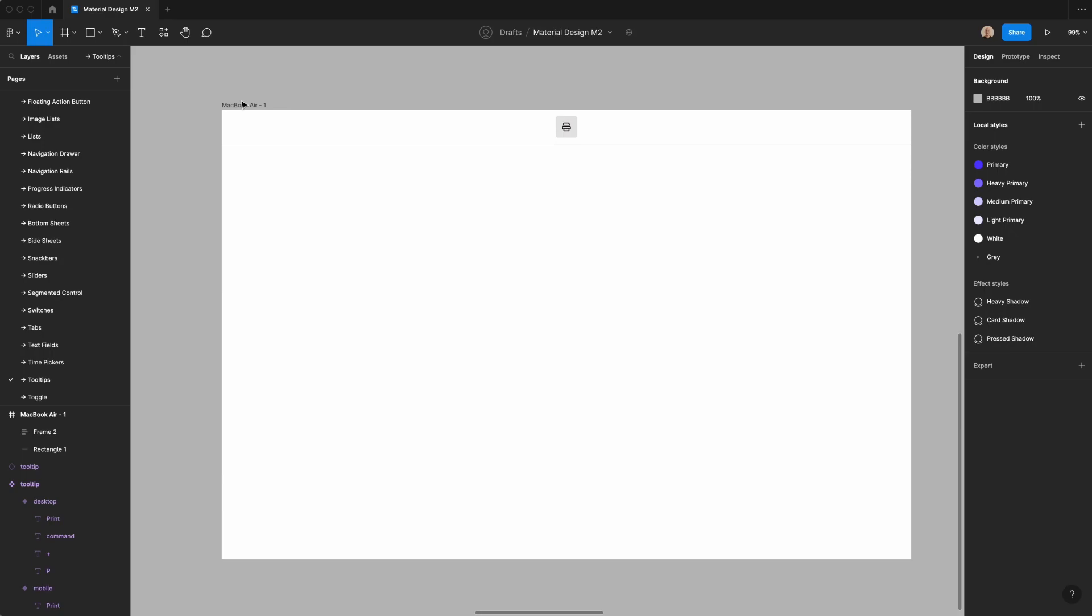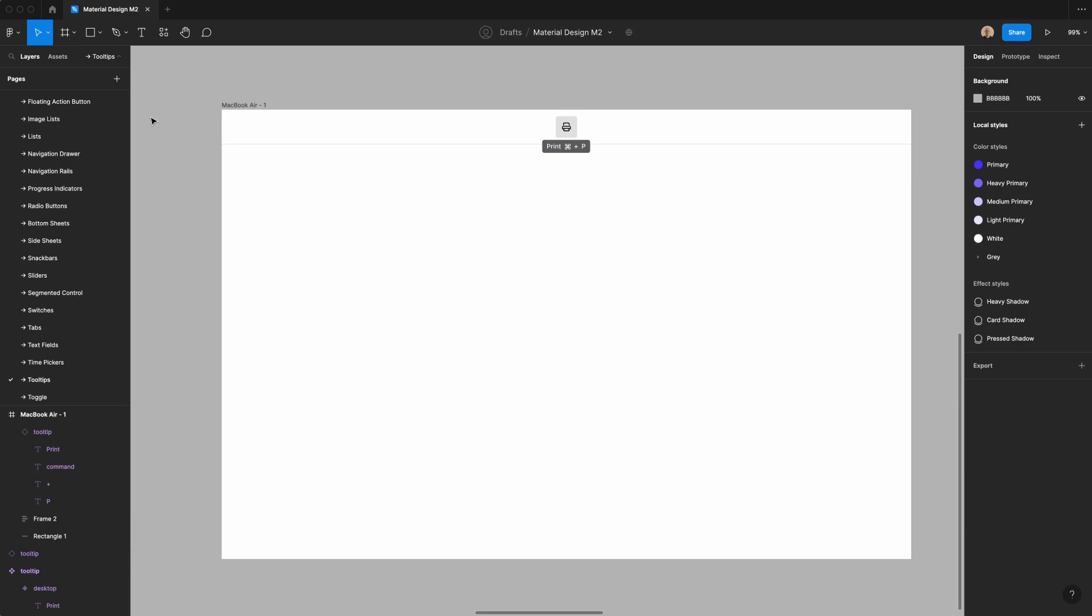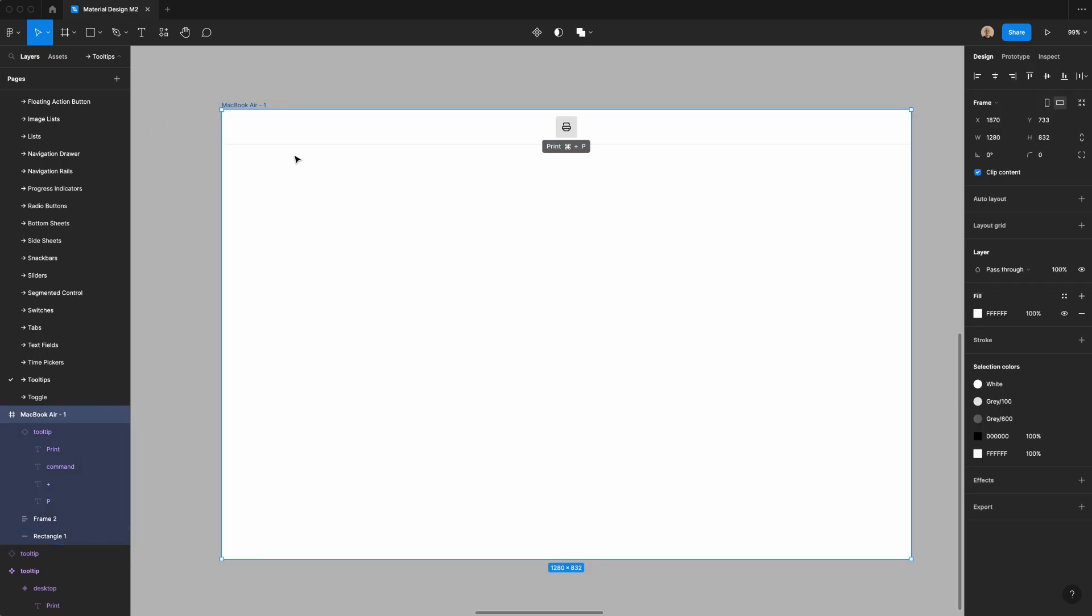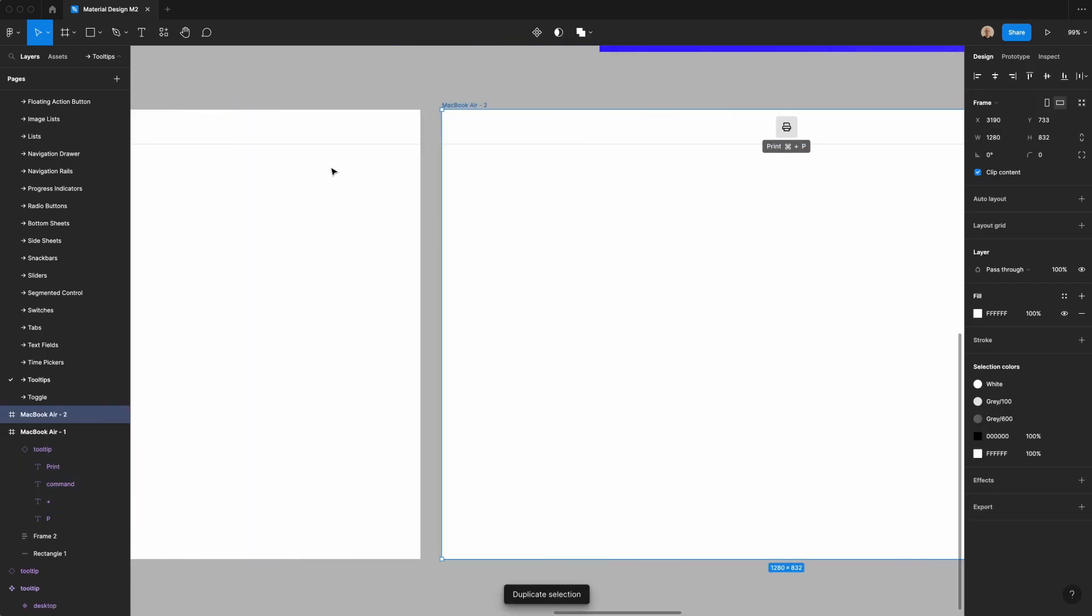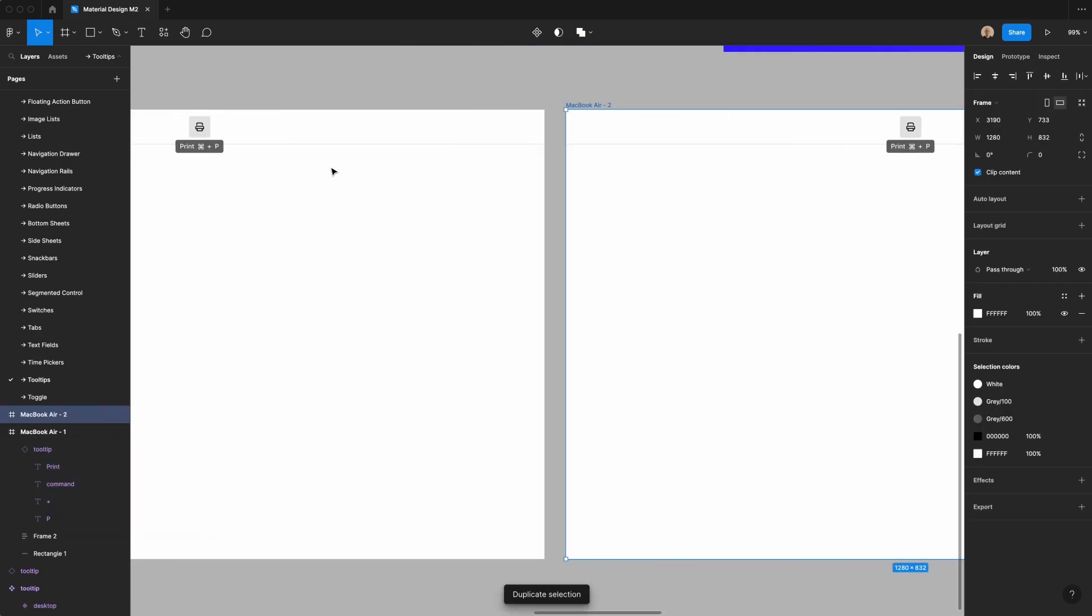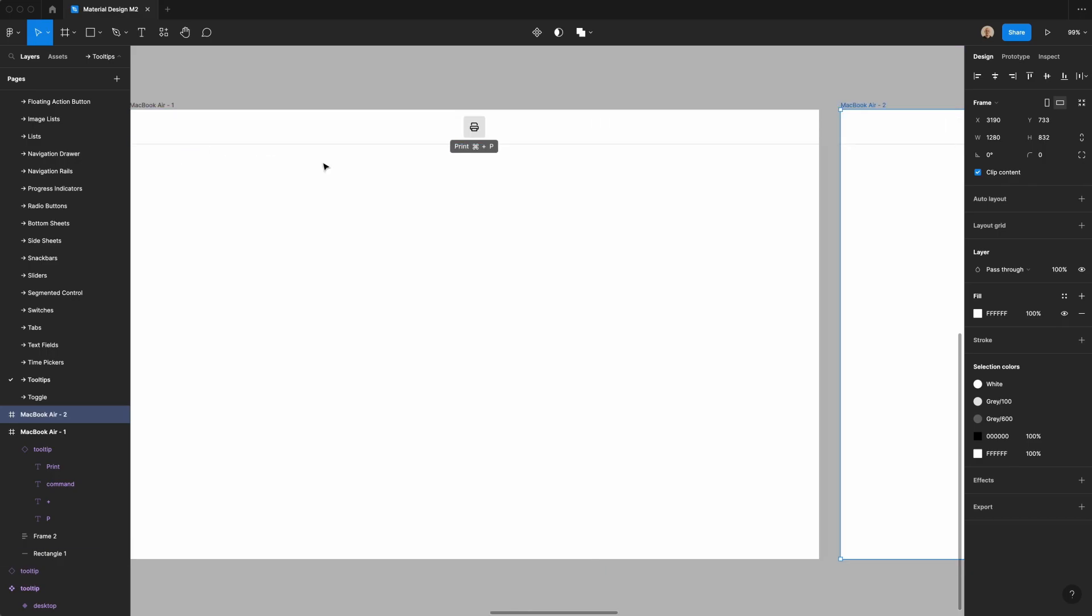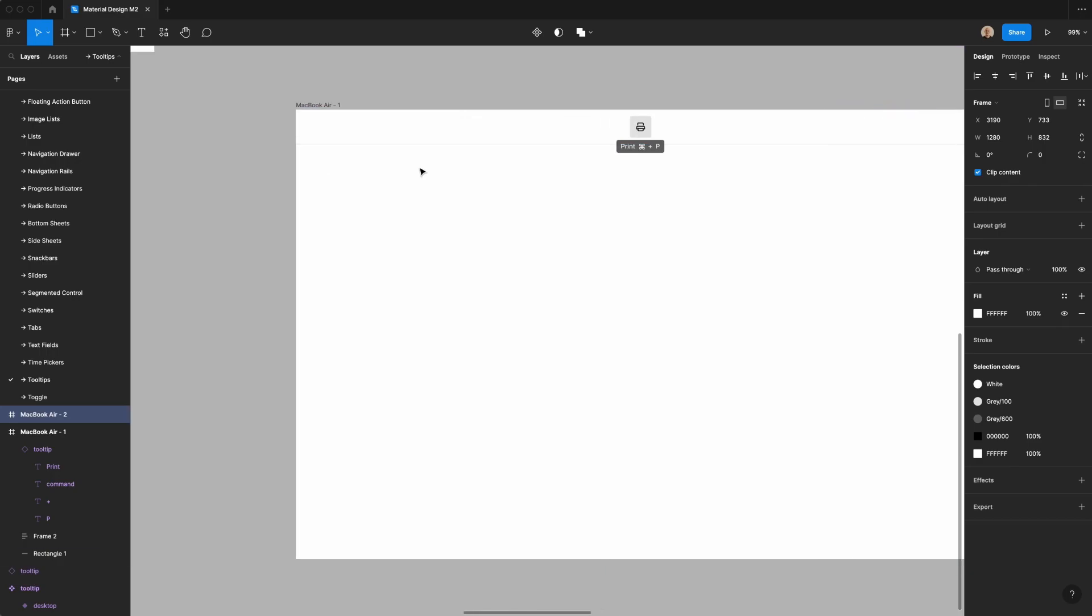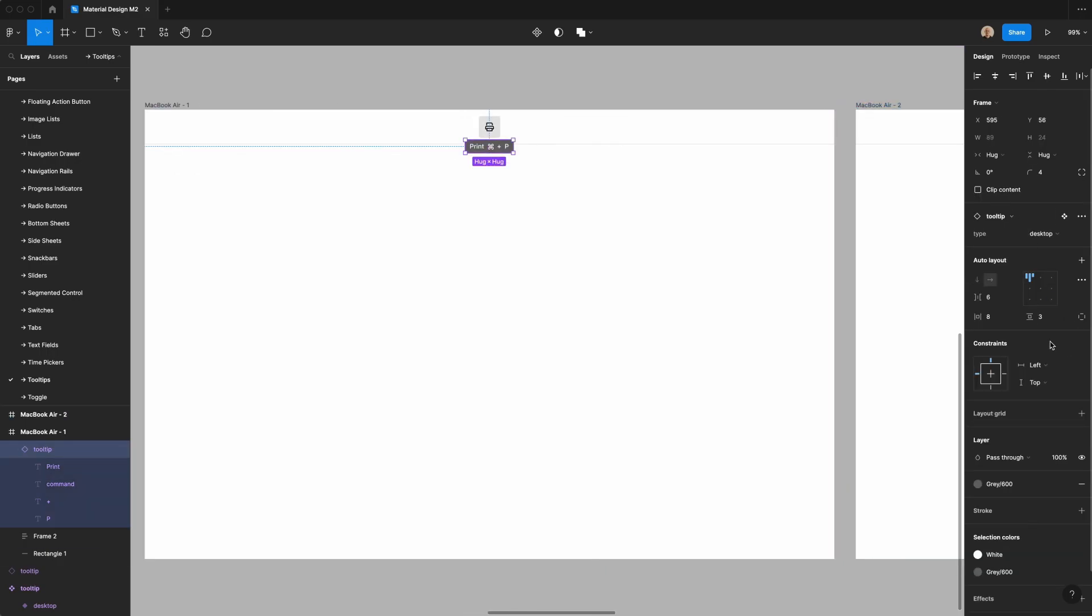I'm going to take this and have it be four pixels from the component itself, and then I'm going to duplicate this whole frame. Please note that there are a lot of different ways you can do this. This is just a rough way to prototype the interaction.